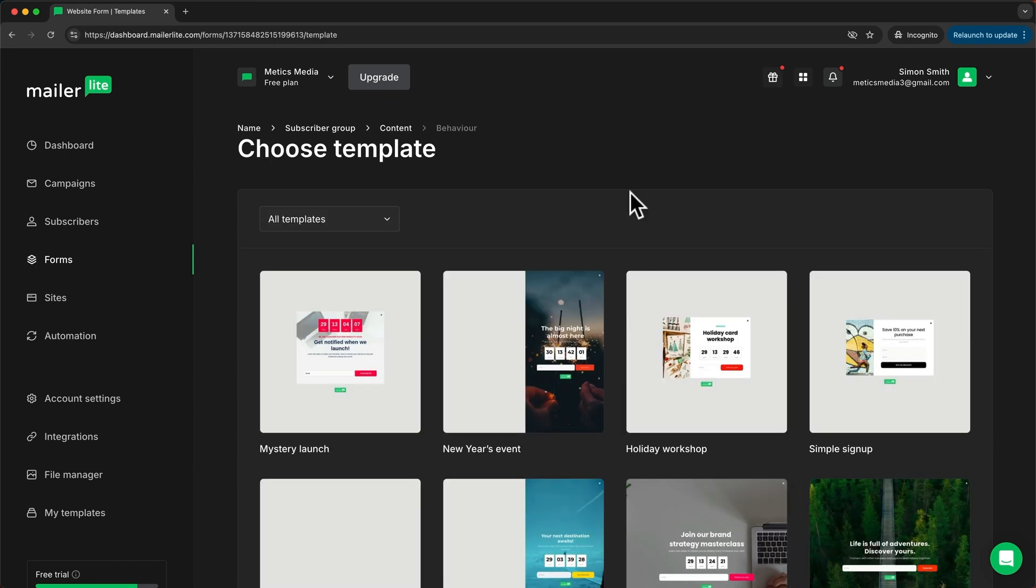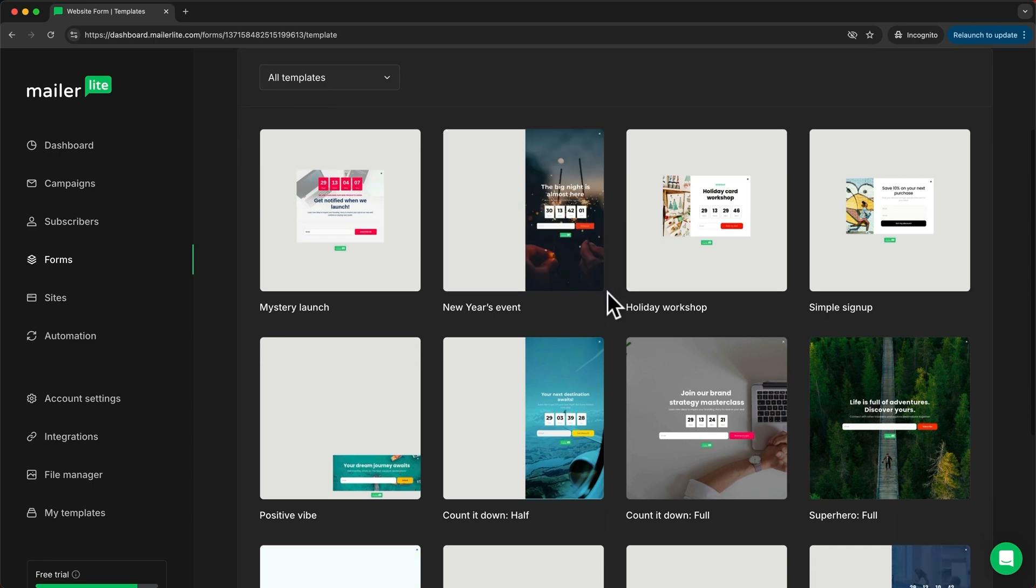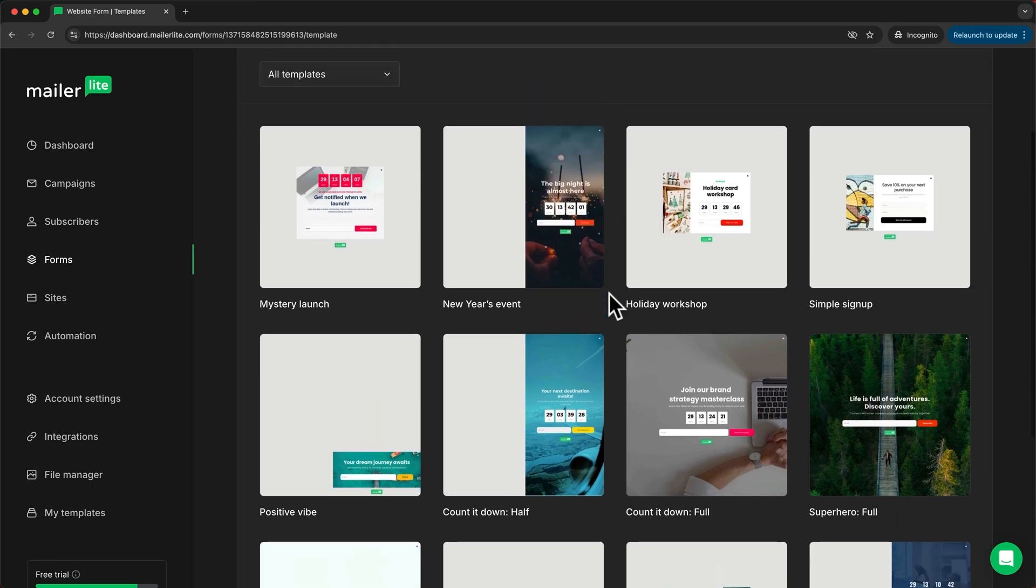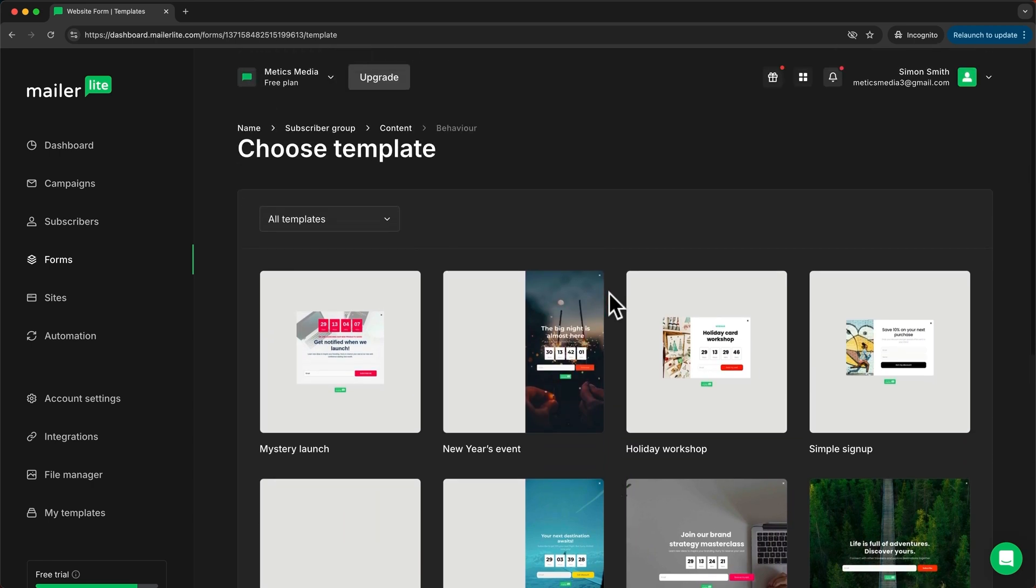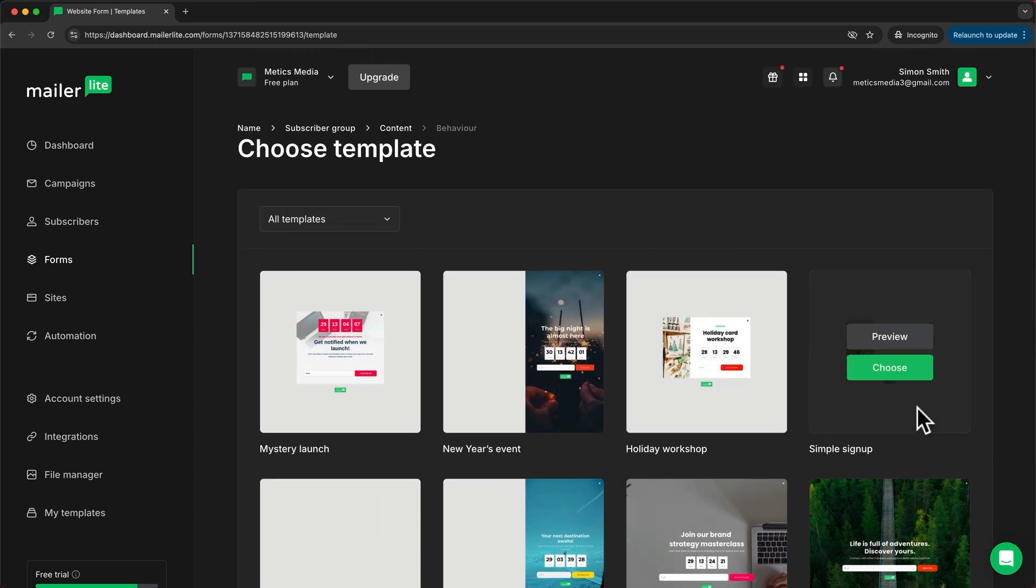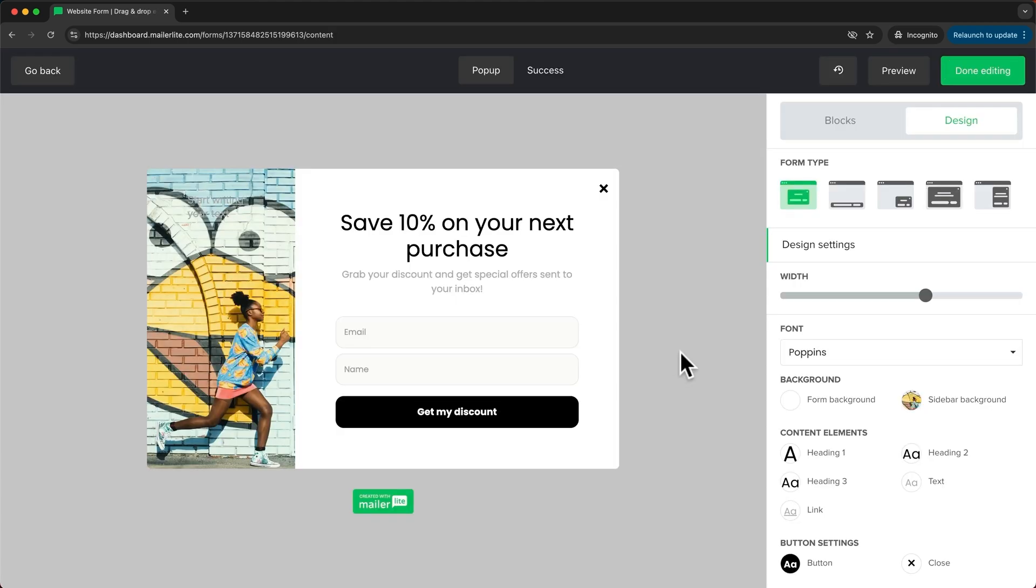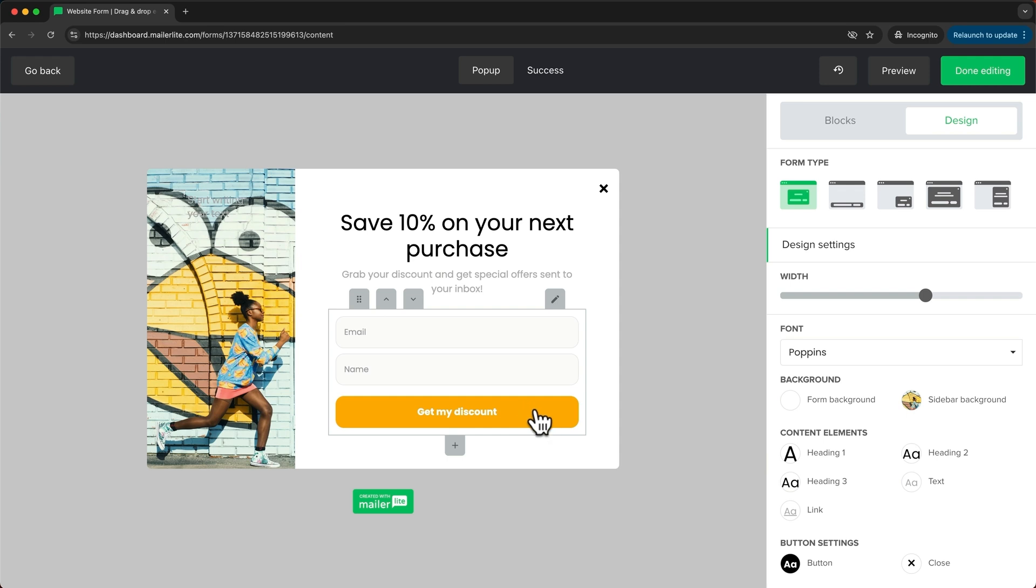Then here we can choose from different templates for our pop-up form. Now I want to use something simple so I'm going to choose this template right here and this takes us into the form editor where we can make changes to this signup form.